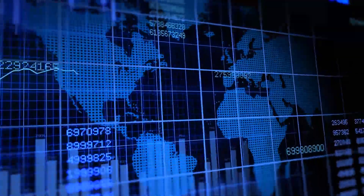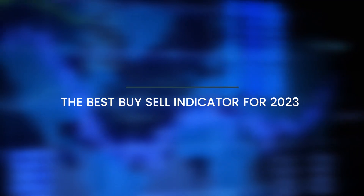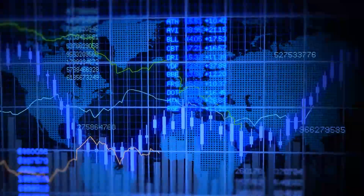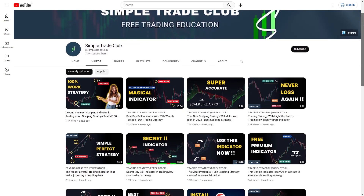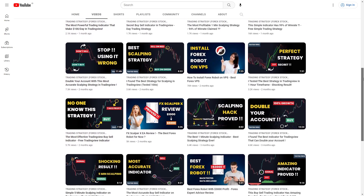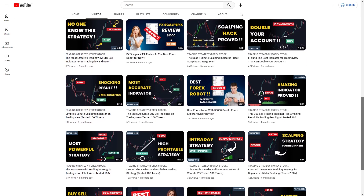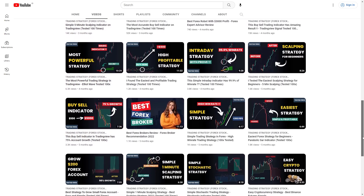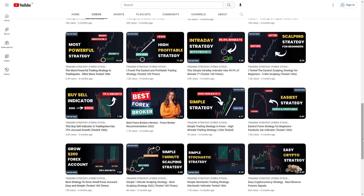Hello everyone, welcome to Simple Trade Club. In this video, we will talk about the best buy-sell indicator for 2023. If you are new to this channel, please subscribe, click the subscribe button below, and you will get notification when we upload a new video. Now, let's get started.